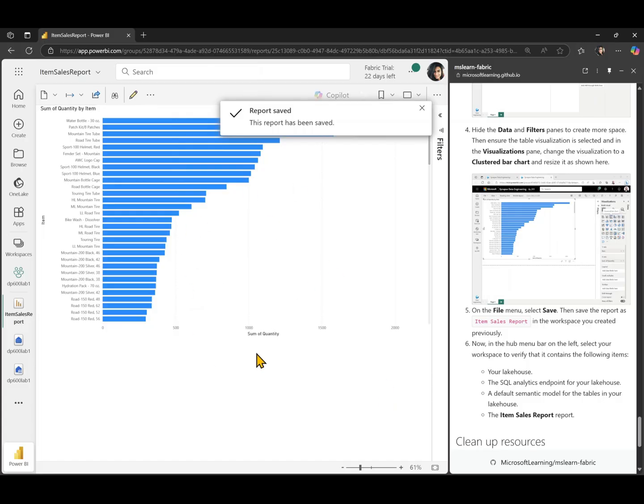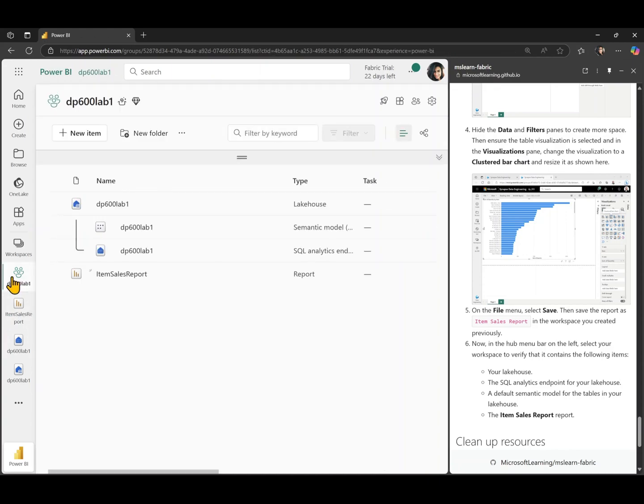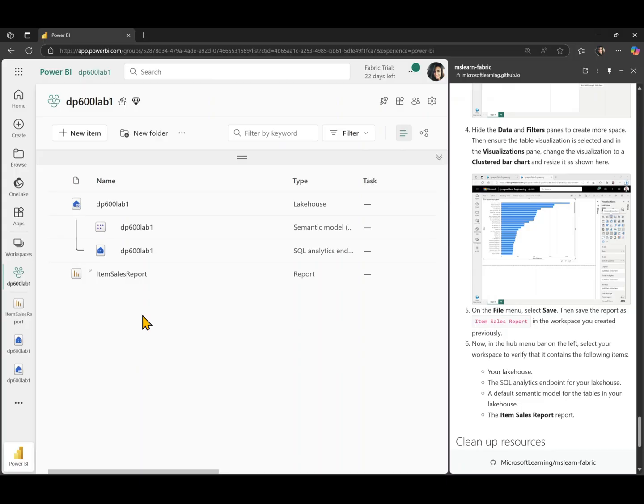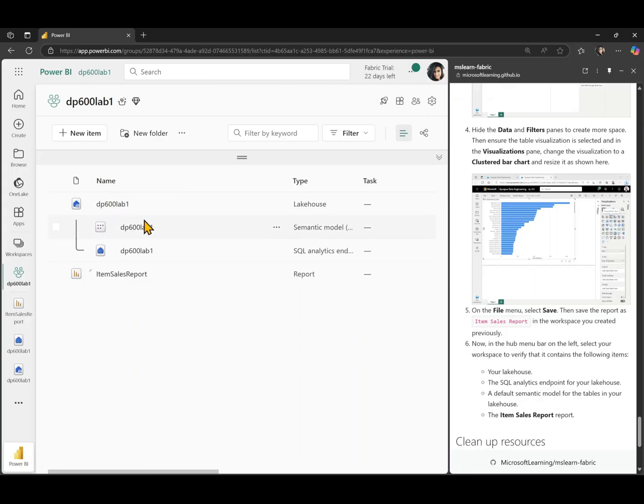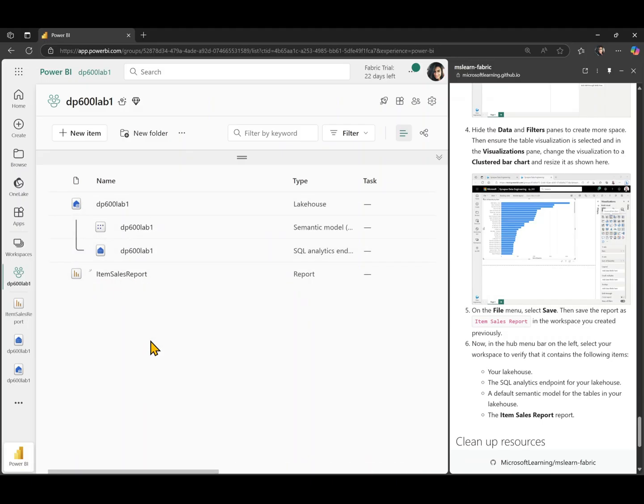There you go. We have created a report from the data which we have uploaded into our lake house. Now, if I return back to the workspace, you can see I have four items created just by creating the report and the lake house. One is the lake house itself, which has two other items linked to it, which is a semantic model and the SQL analytics endpoint. And finally, the sales item report, which we have just finished creating. And with this, we have come to the end of the lab. Thank you for watching.